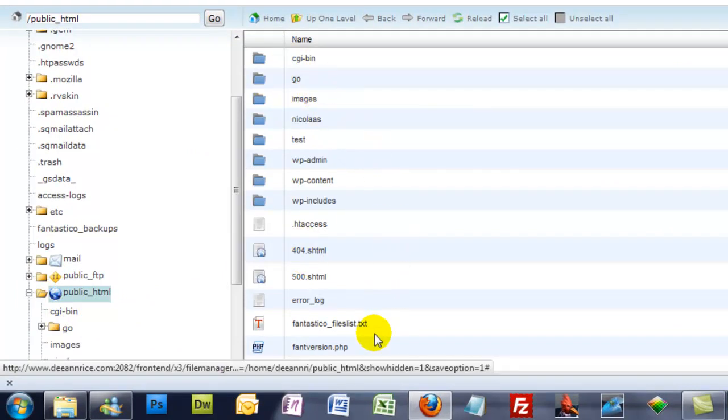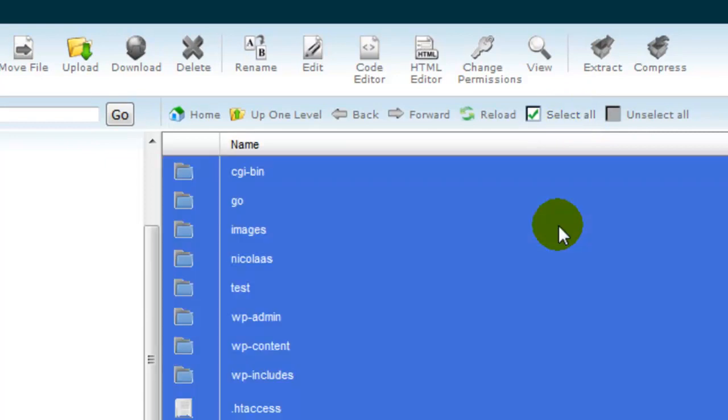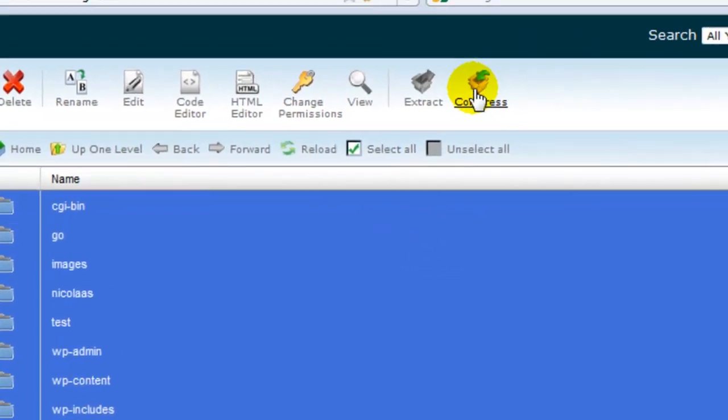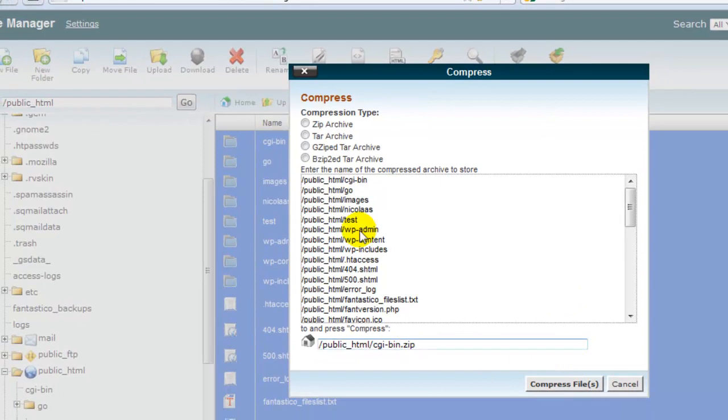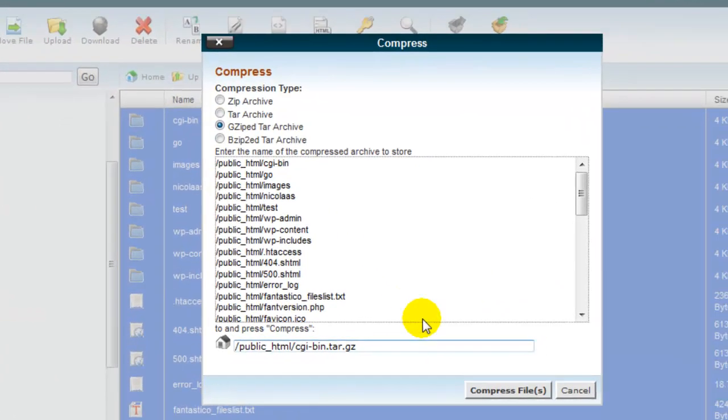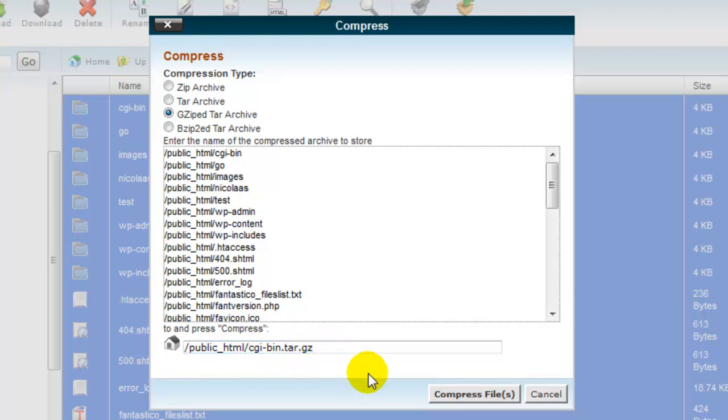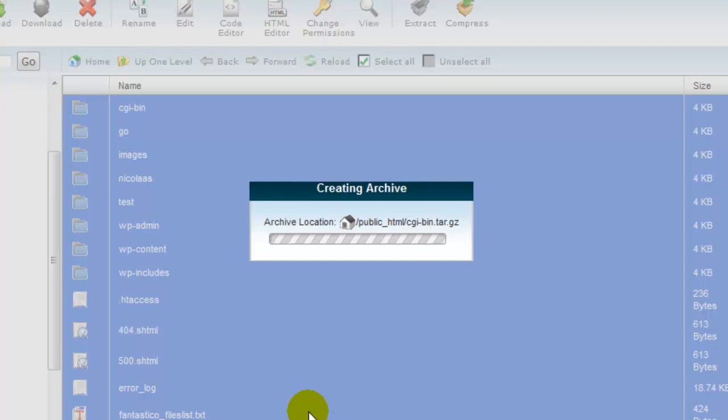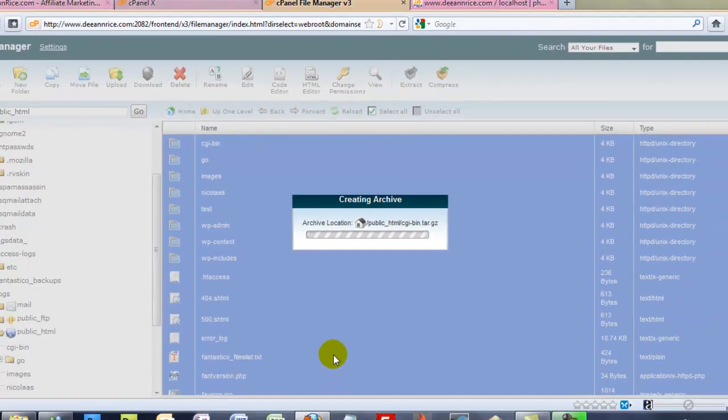These are the files you want to backup because this is the WordPress part of your blog. So in order to do this, we're going to select all and then we're going to compress them. And I want to do the gzip and this tells where the file is going to be stored after it's compressed. This only takes a few seconds to compress these files.